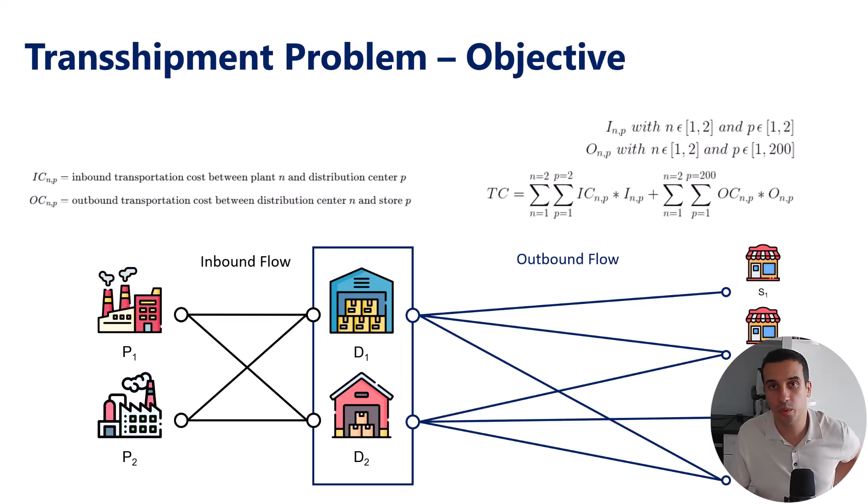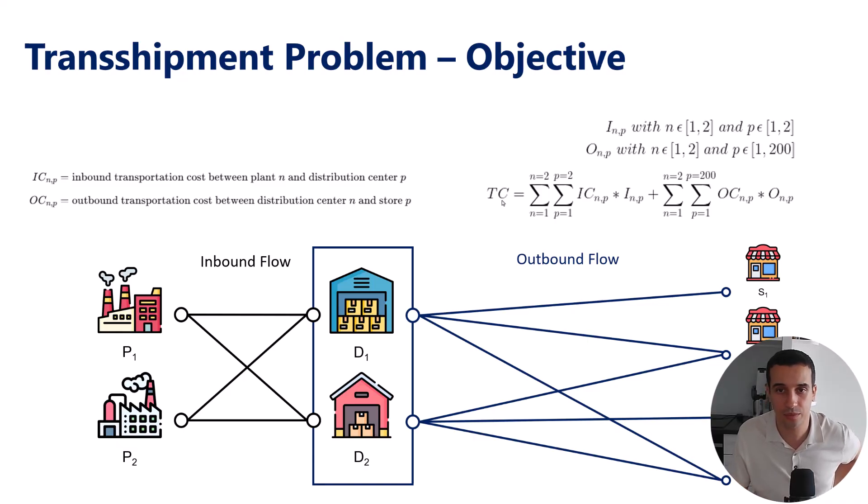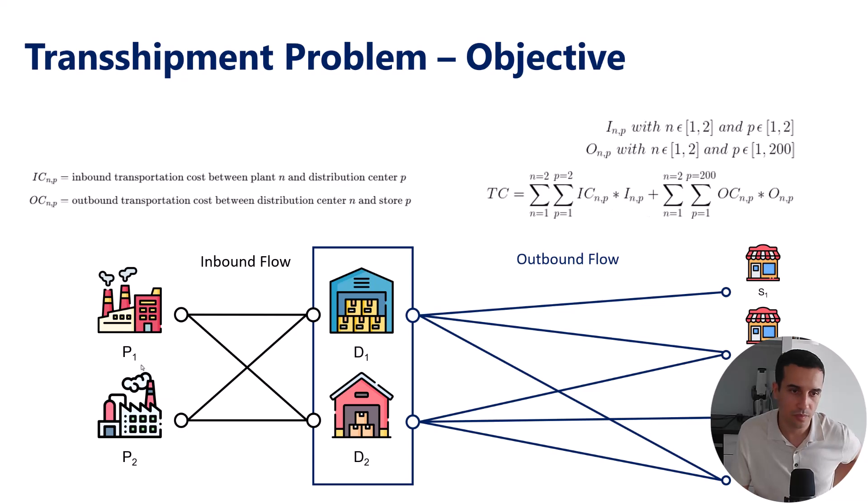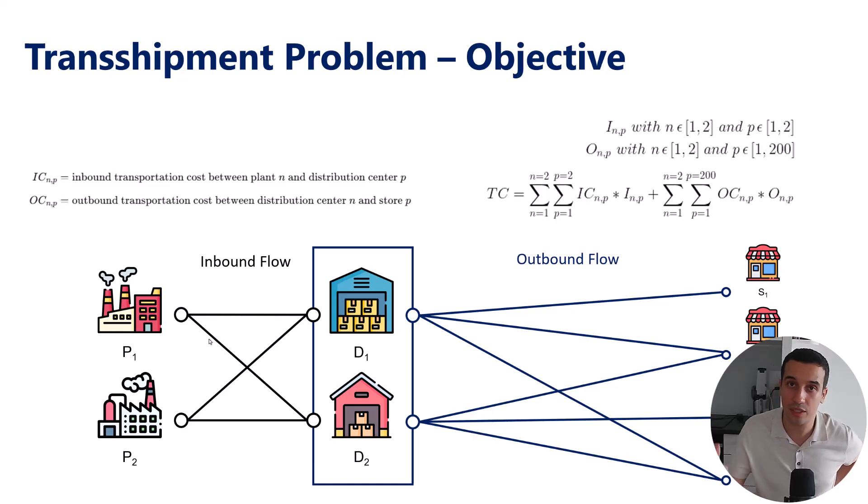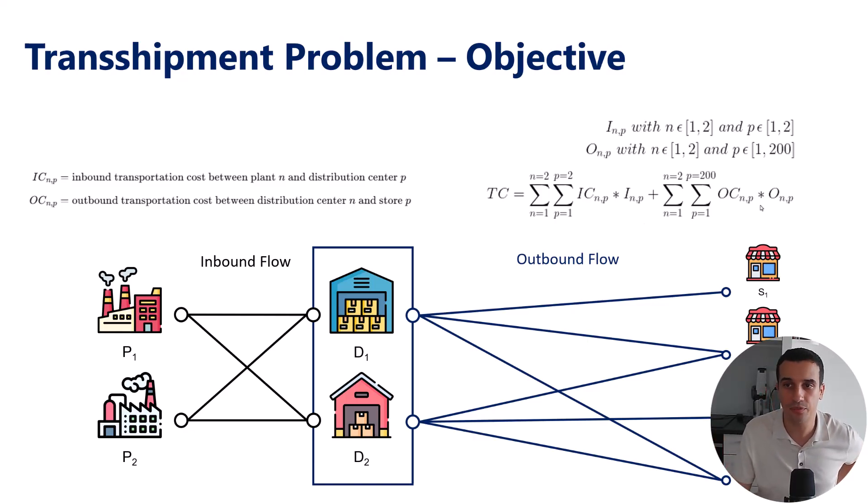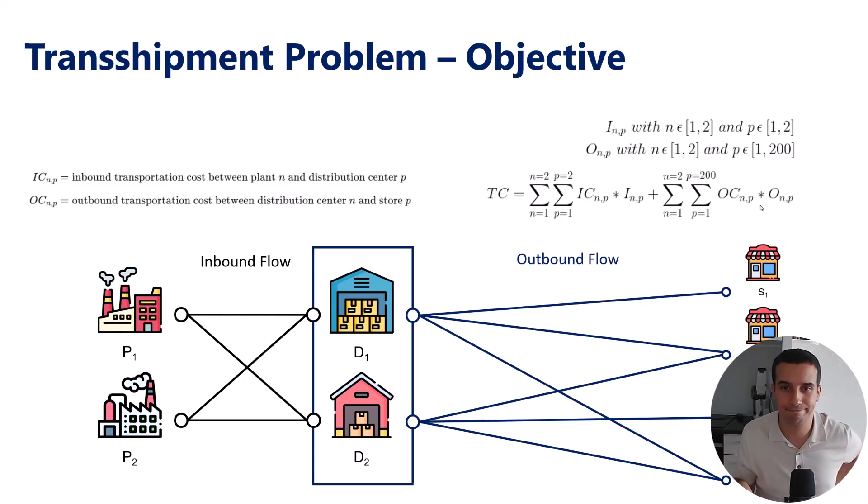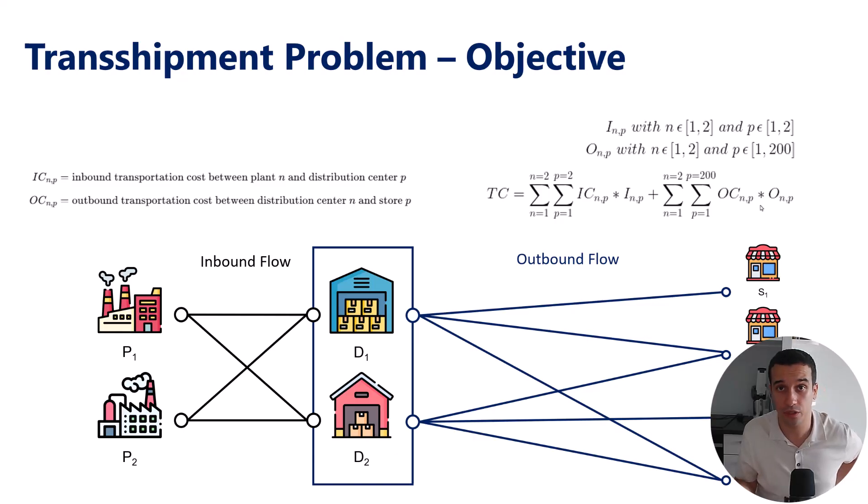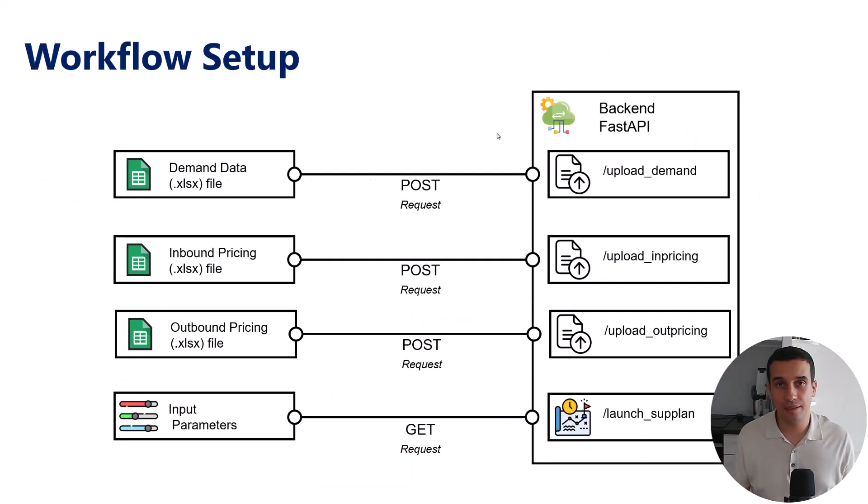And then what we want to do? We want to minimize the total cost. So here, this is where we define the total cost. These are the sum across all plants and across all DCs of the unit cost for transportation that you could find in inbound pricing sheets, multiplied by the volumes, and the same for the outbound. So the idea is to use linear programming to minimize this objective function while respecting the different constraints.